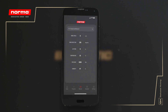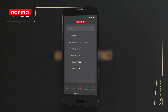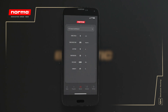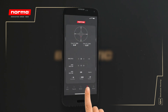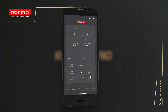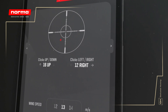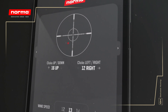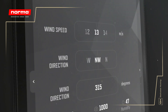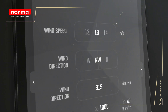By default, the environmental values will correspond to a standard atmosphere, so we recommend that you change them to fit your particular location. As wind conditions can vary a lot, we enabled wind settings to be changed on the fly in the bottom part of the calculator tab as well, either in degrees or directional terms.